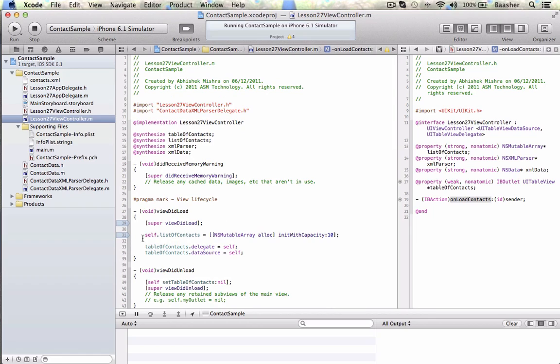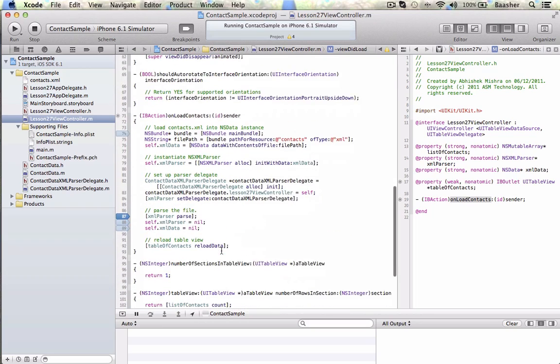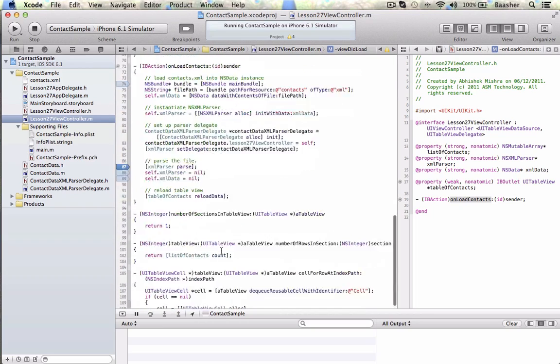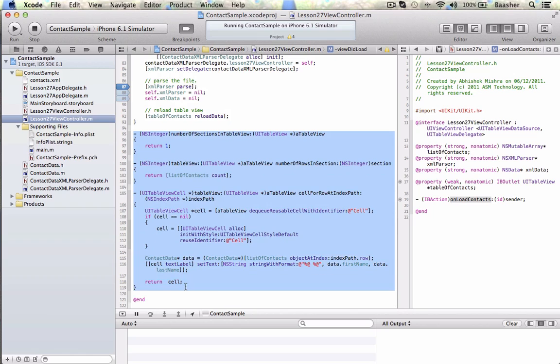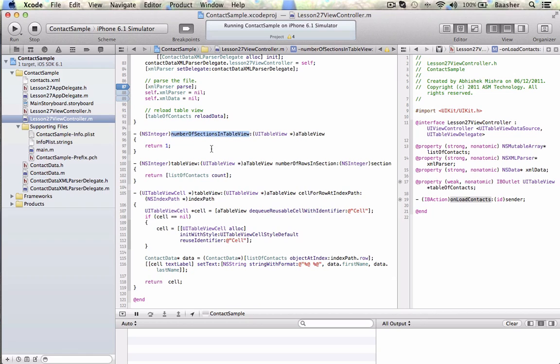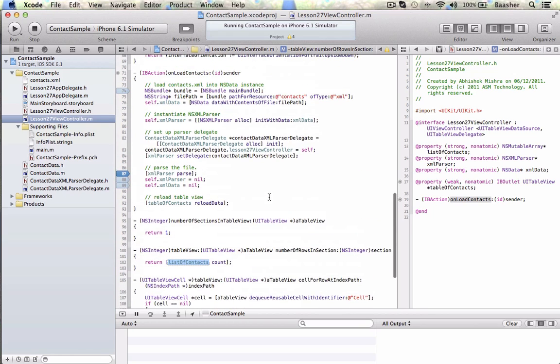It's right here in the .m file. I am synthesizing the table of contacts, all those variables. In the viewDidLoad method, I am saying the initial capacity for the list of contacts is 10. For table of contacts, I'm setting the delegate and data source to self, meaning that the three most important methods to work with a table are defined here. I have another tutorial on how these methods work. Number of sections, number rows in section, it works from the list of contacts and populates. But that's not what this tutorial is about. This tutorial is about load contacts.